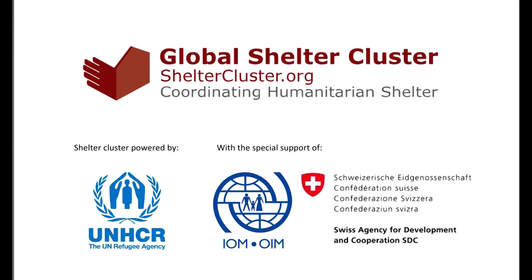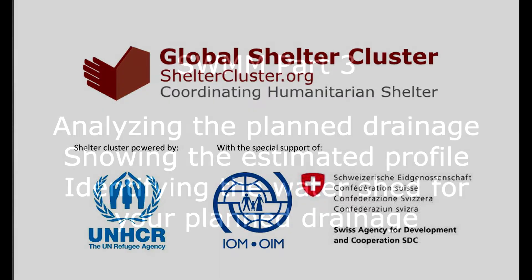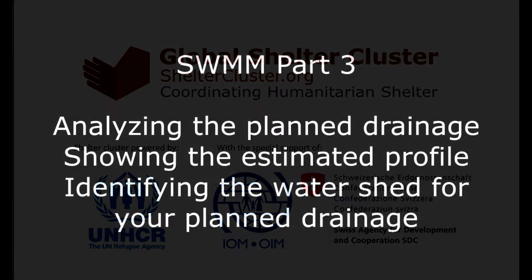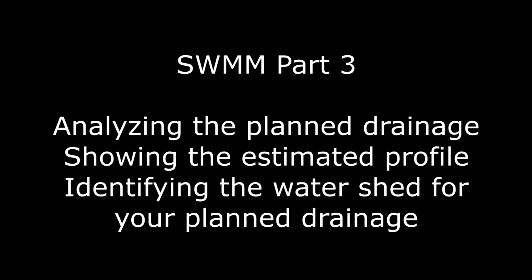Hello everyone, this is Andrea. Today we are going to identify the location and the shape of our watershed that is influencing our plant drainage. As well, we are going to identify the direction of the water in the plant drainage and the way to display the profile of our drainage.